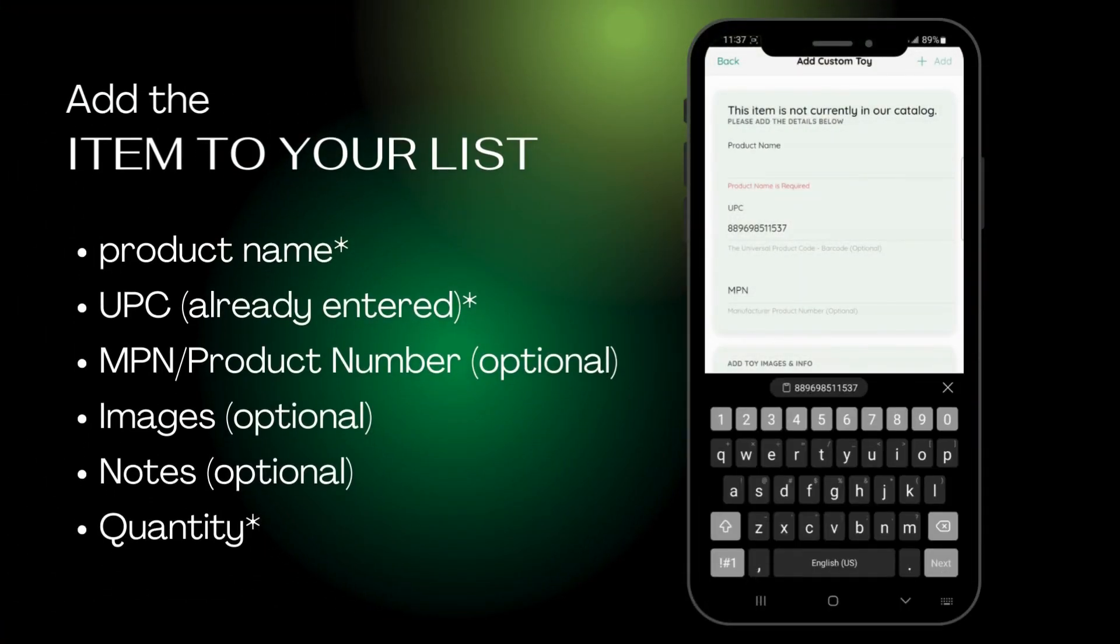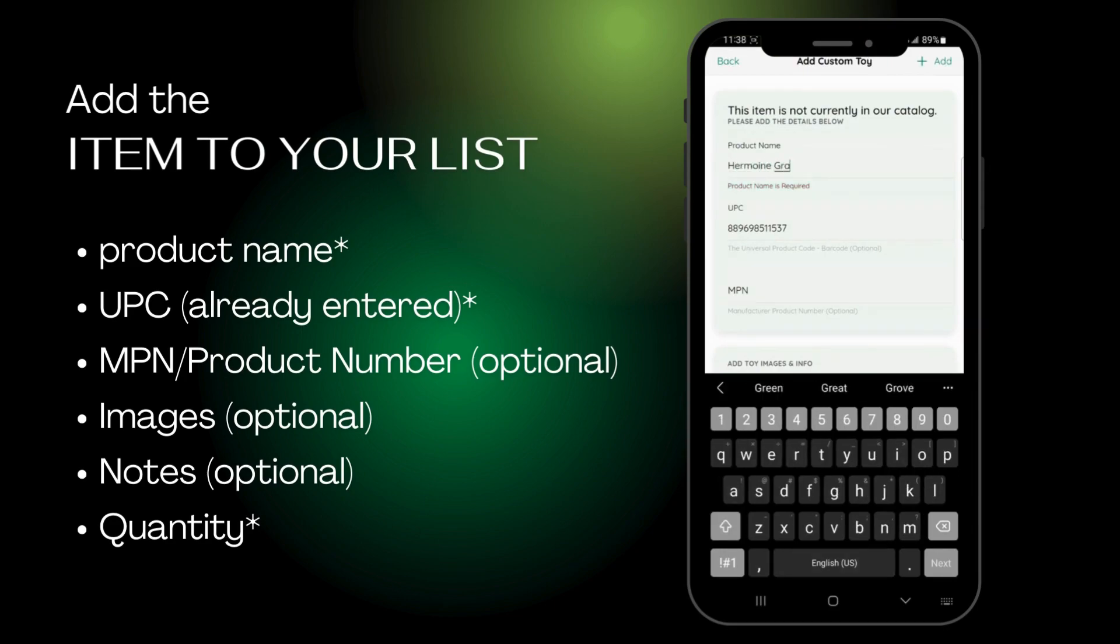Enter any necessary information, such as the name of the item. The UPC will already be filled in.